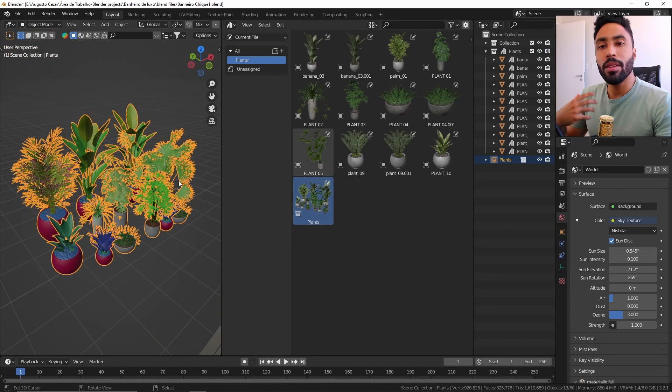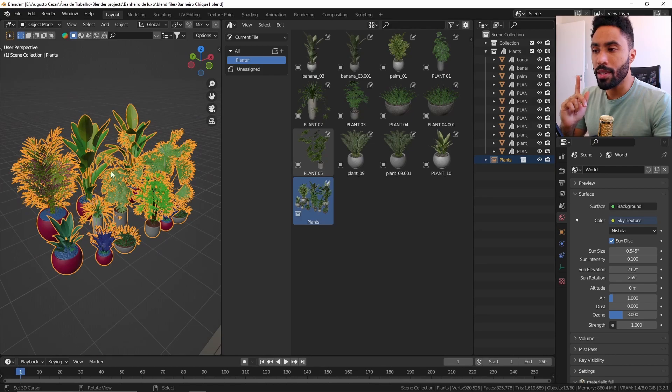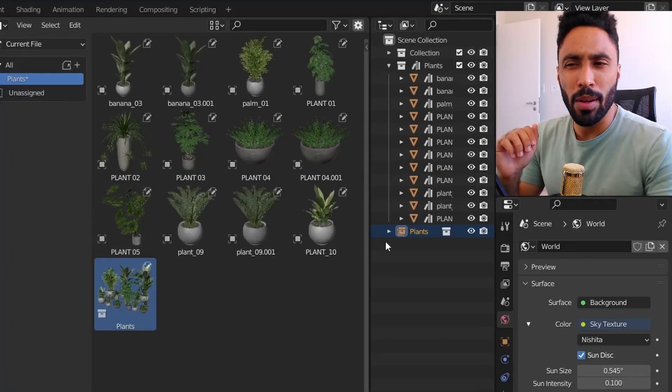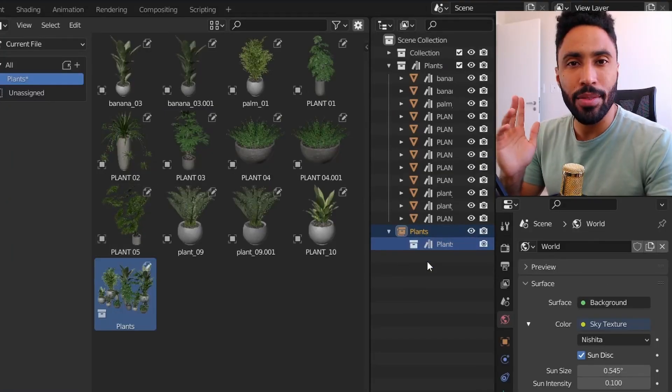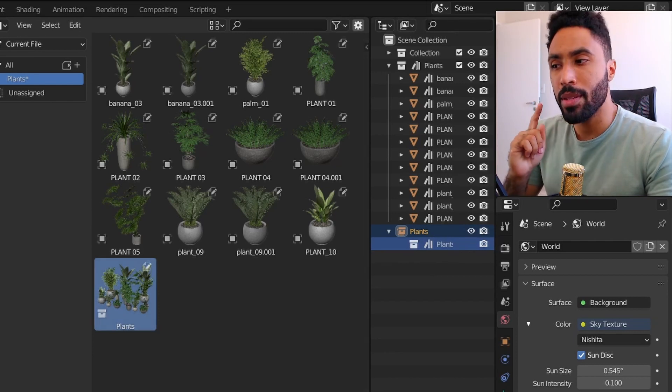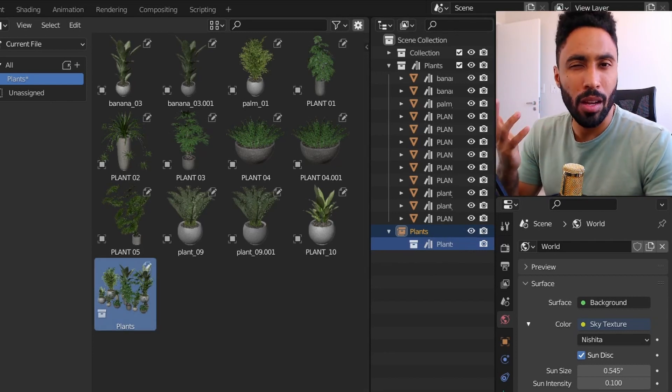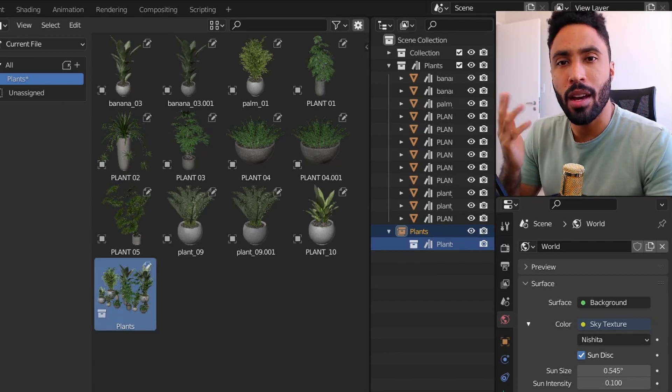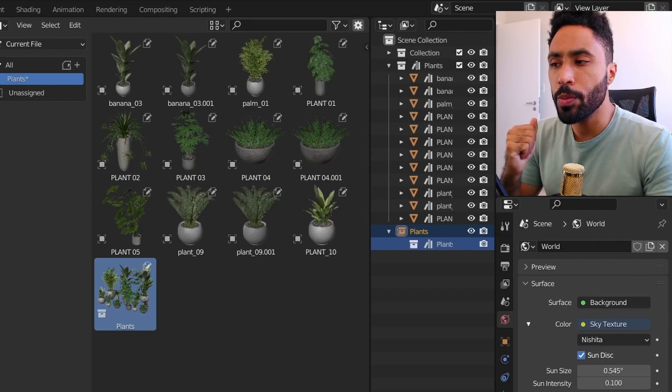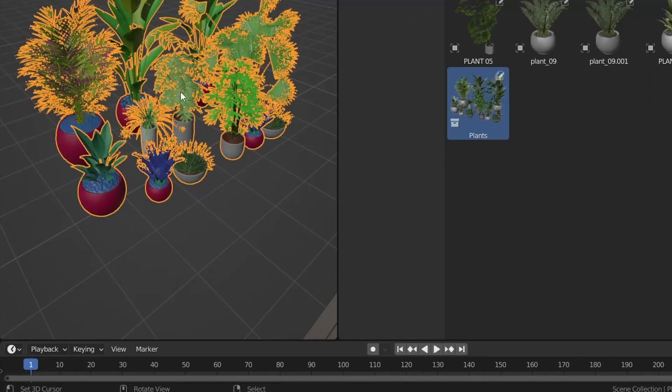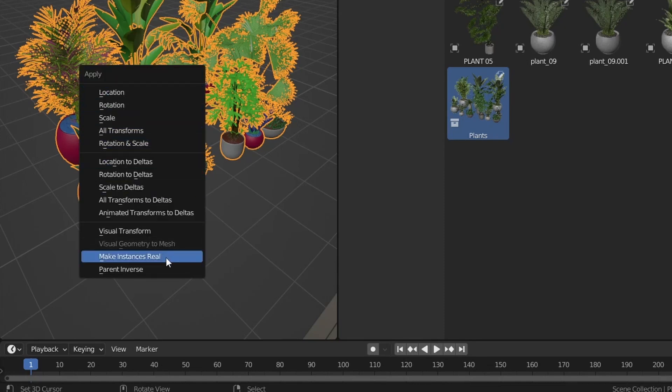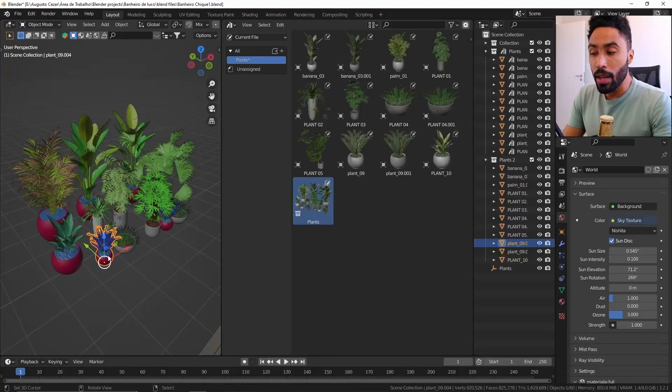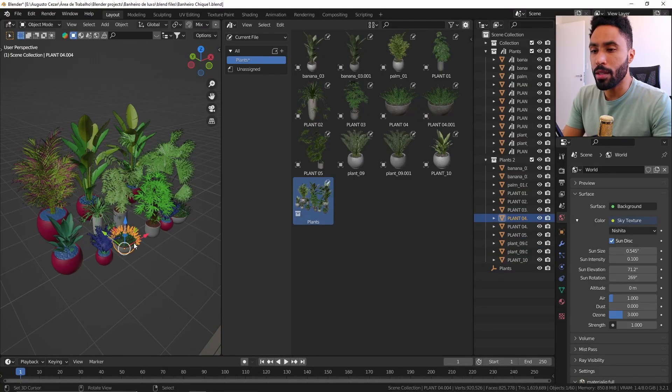What about if I want to move only one of those objects here inside of this collection? Because for now Blender is considering this entire thing as only one object besides the fact that it has a lot of objects inside of it. How to move only one object instead of this? You can just click this object, press Ctrl A to apply and you can click here make instances real and now you can move individual objects.